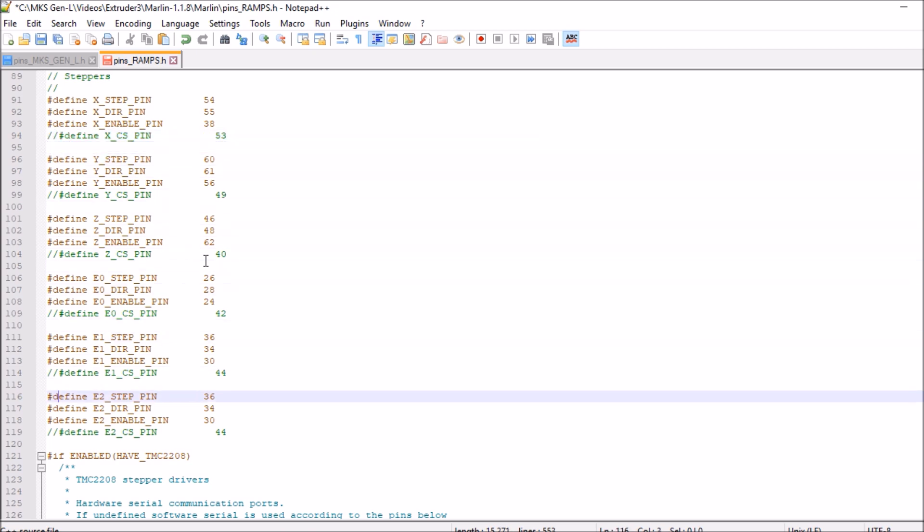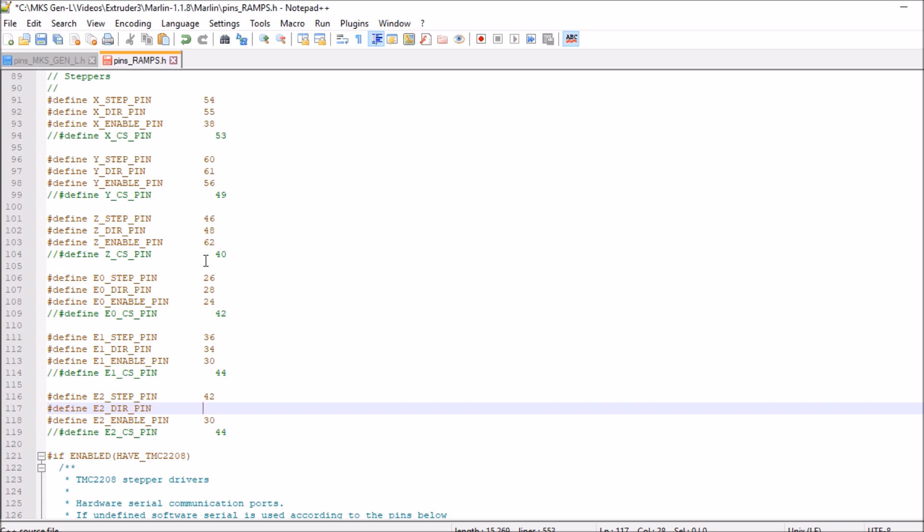And then what we want to do is we want to modify step. So this is connected to pin 42. So we're going to put 42 in there. Then direction is connected to pin 40 or D40 as they like to say. It stands for digital pin 40, and then 63 for enable. We're going to save this file. We're then going to close it.